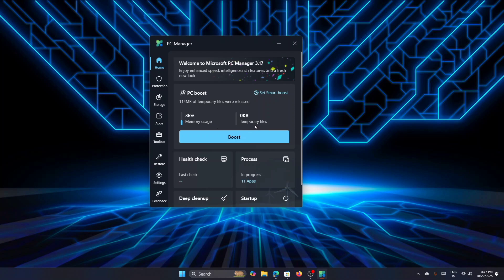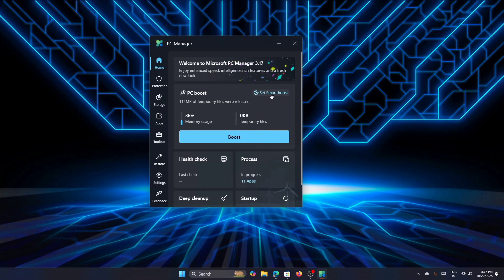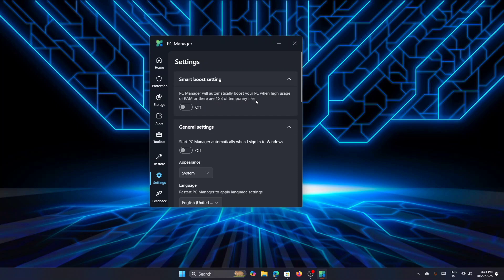You have one more option here—just click on Set Smart Boost, and here you can define the settings for how you want the boost to work. The first setting is Smart Boost setting. This will allow the PC Manager to automatically boost your PC when there's high usage of RAM or there is 1 GB of temporary files. You can turn it on. I always advise you to turn it on because if you are a gamer, this will help you in certain points.